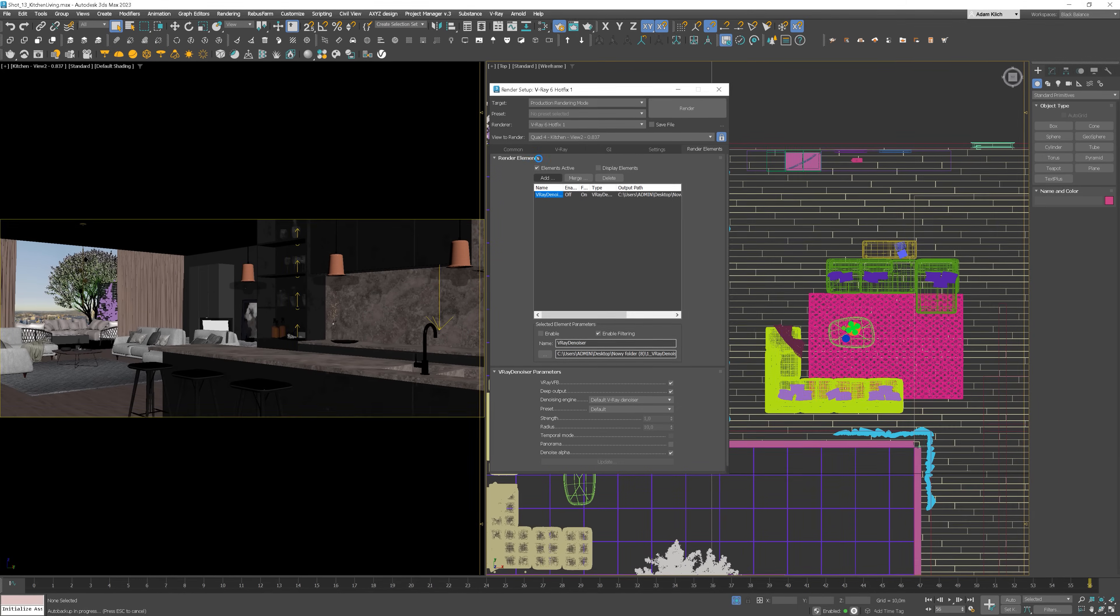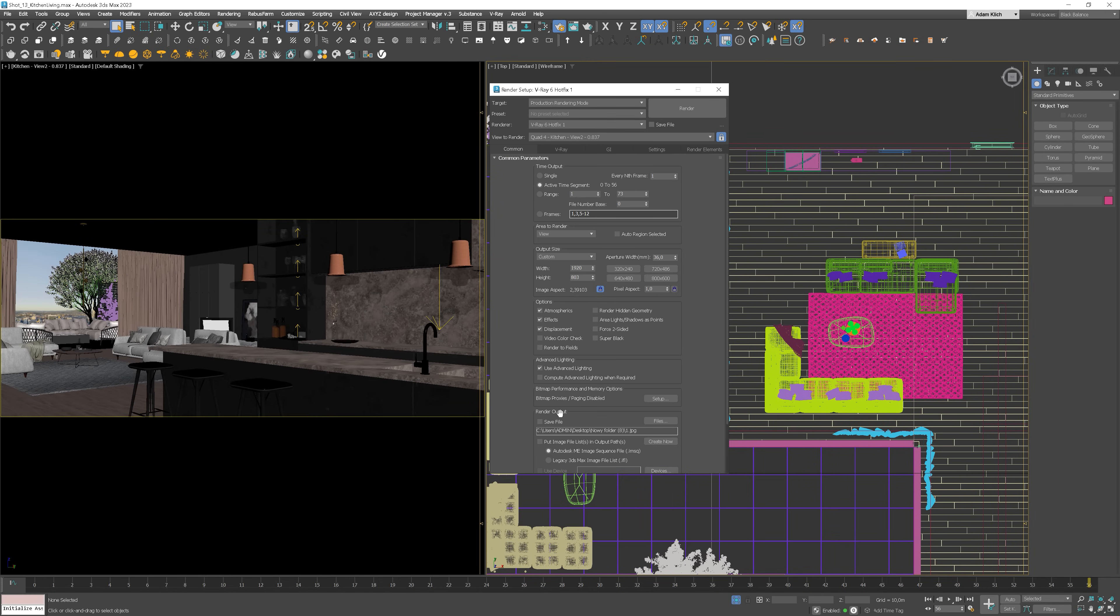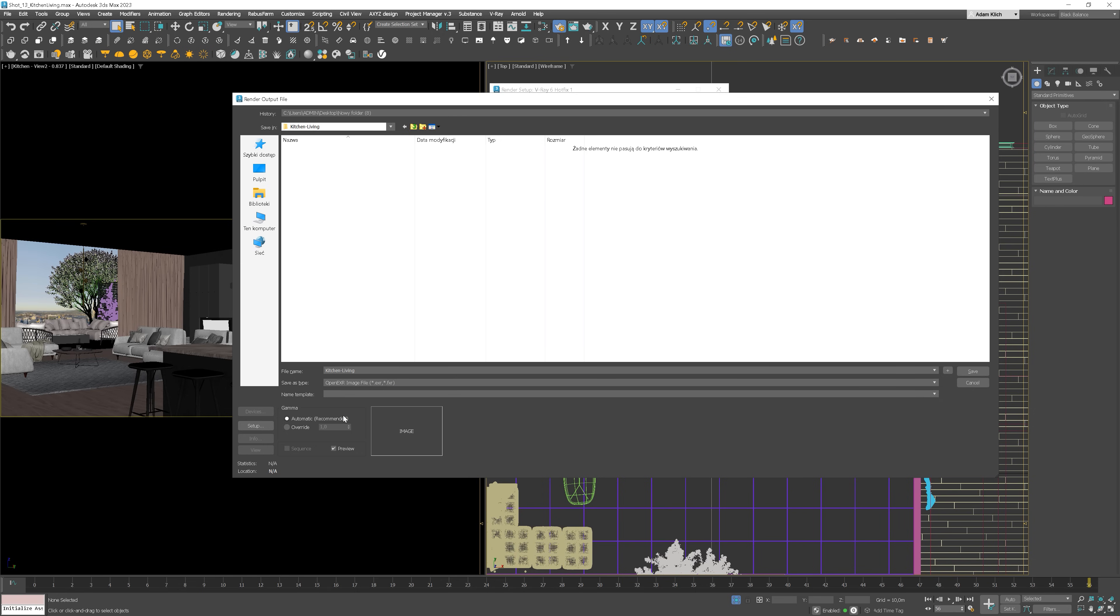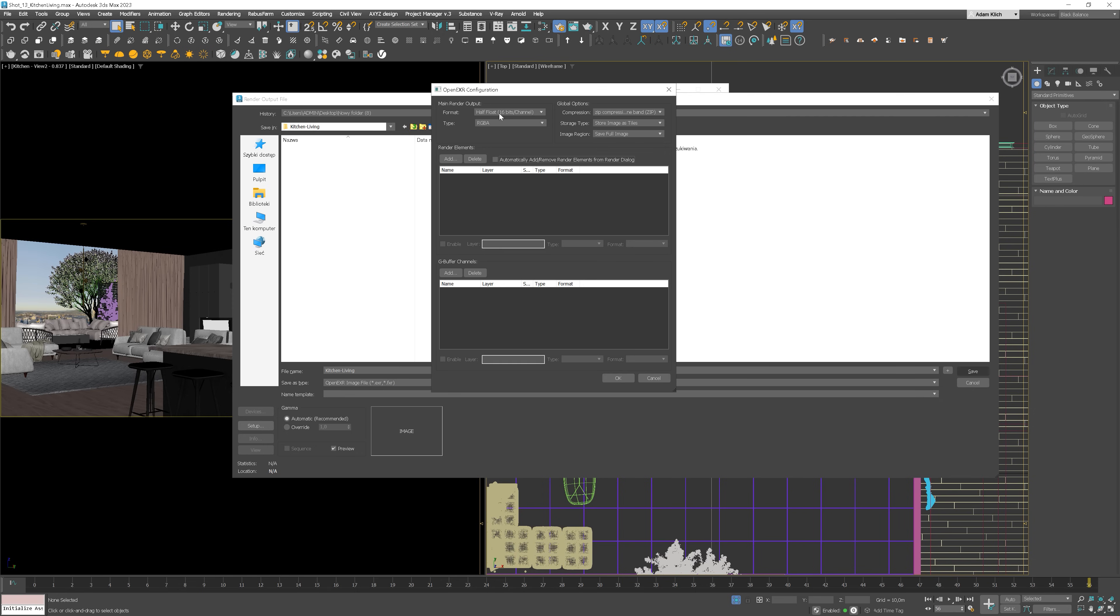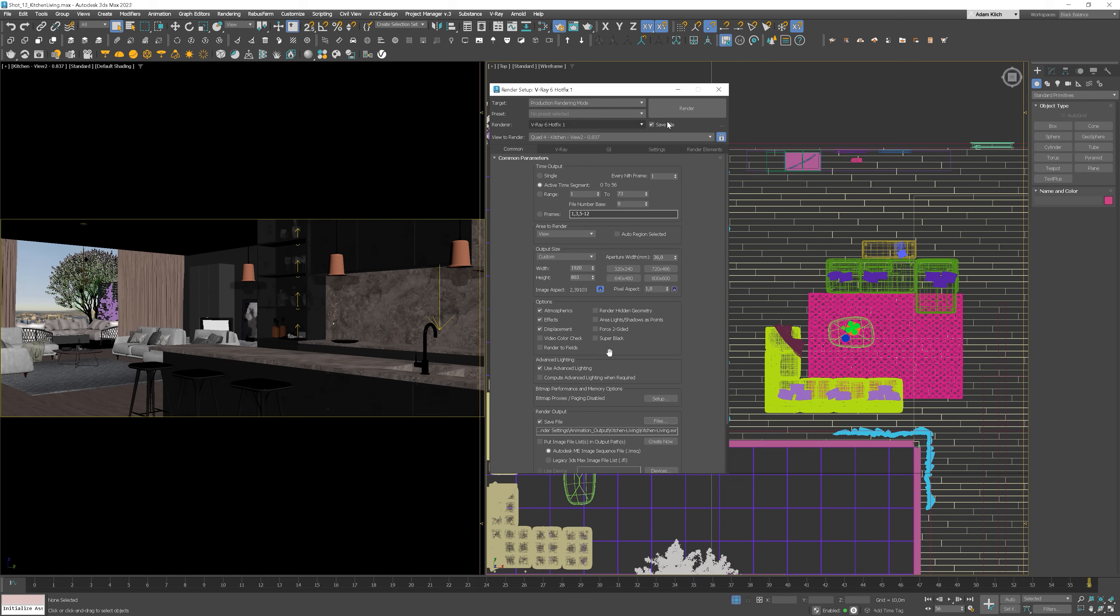In the end, we need to set the path where we want our frames to be saved. We can use 3ds max render output here. We need to check save file and add a correct path by clicking files. Always name your shots in the way that it's pretty straightforward. I always use OpenEXR 16-bit channel. And click the render button.